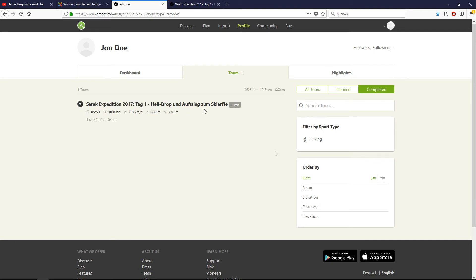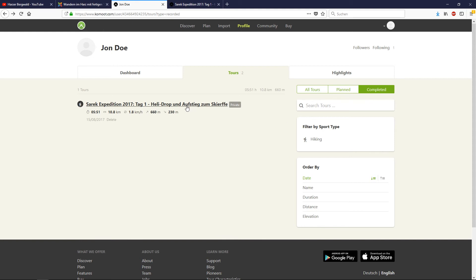And here comes the big difference between completed and planned tours. If you open your Komoot application on the mobile phone or on the tablet, then you have to open completed tours and then choose your tour.